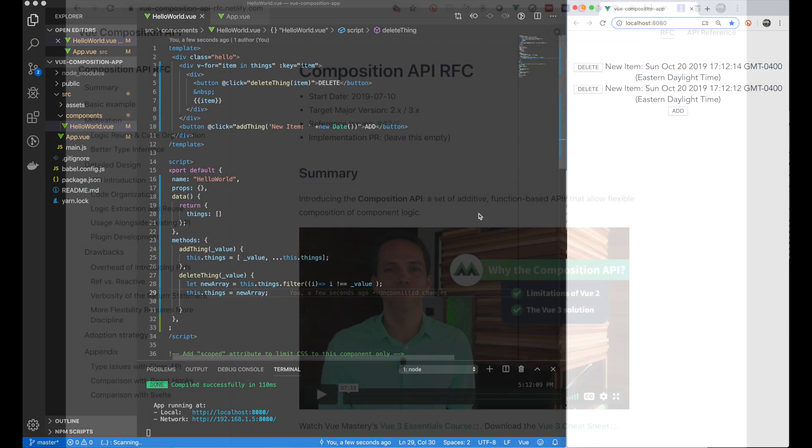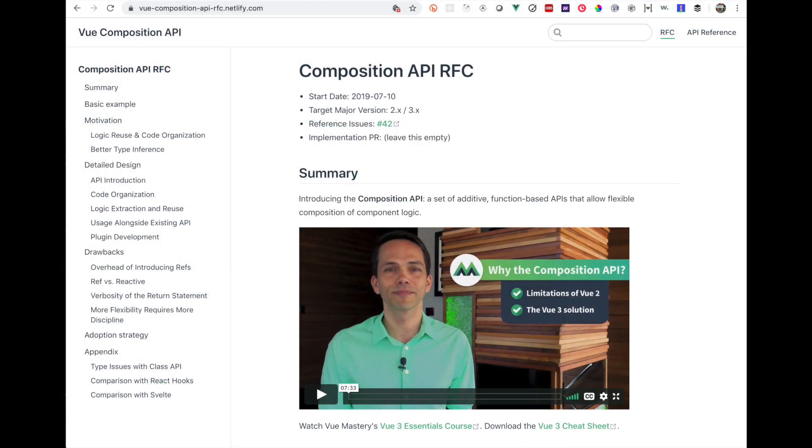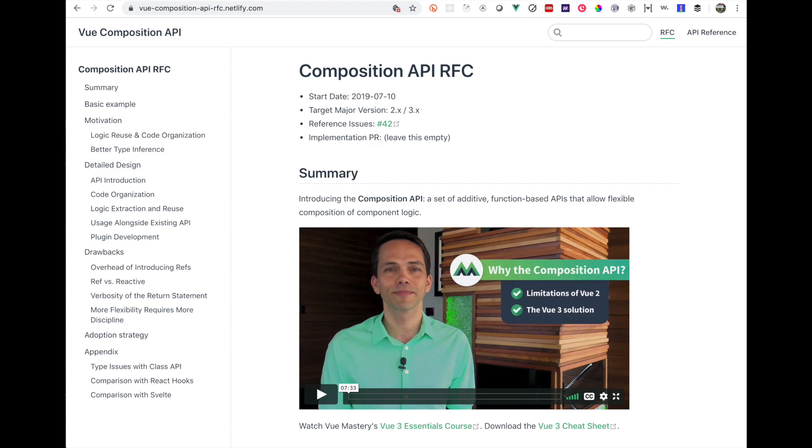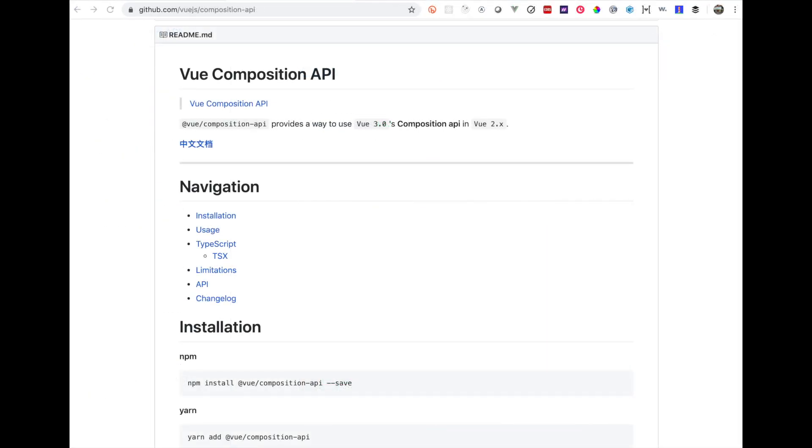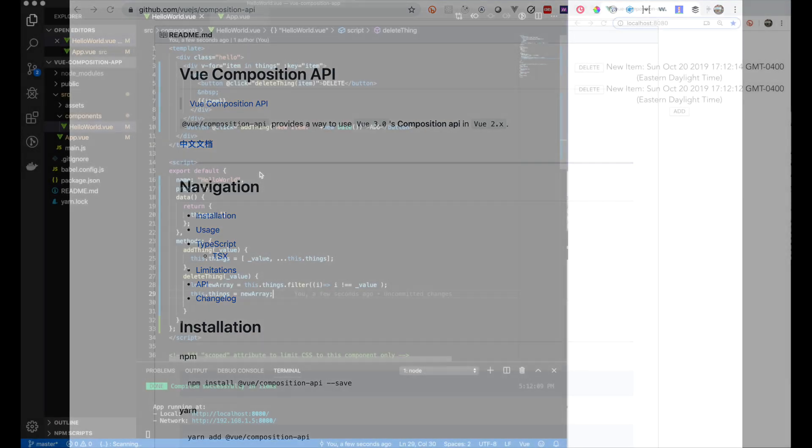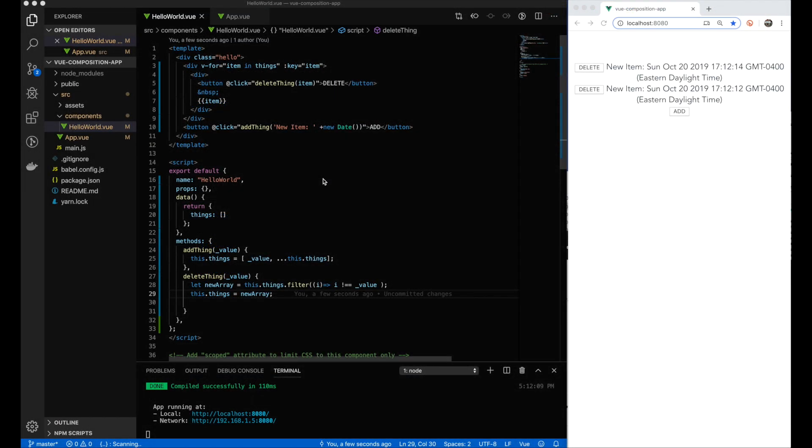For those who like to read, here's the RFC on the Composition API. There's a fair bit of documentation that exists here if you want to understand the motivation for it, some drawbacks and challenges they have. As I stated, we're going to use the plugin that was created for 2.0 for the Vue Composition API to make our project work.